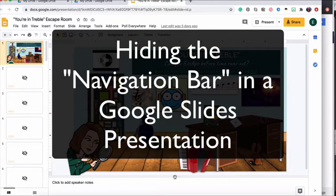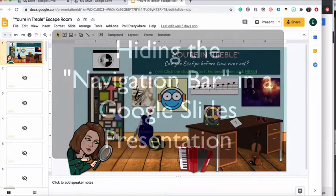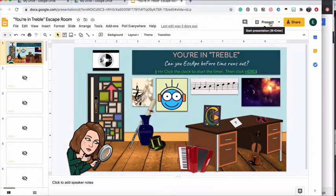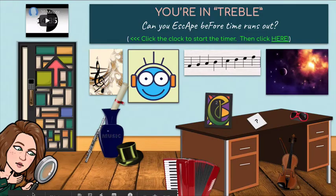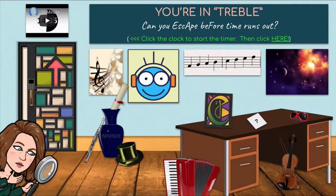In this video I'm going to show you how to hide the navigation bar that shows up at the bottom when you are sharing a Google Slides presentation. Right here I have an escape room I've created using Google Slides, and when I present this or share the presentation link with my students, it's going to have this navigation bar at the bottom. I don't want my students to go through this in order or be able to click to the next slide, so I'm going to show you how to hide it.